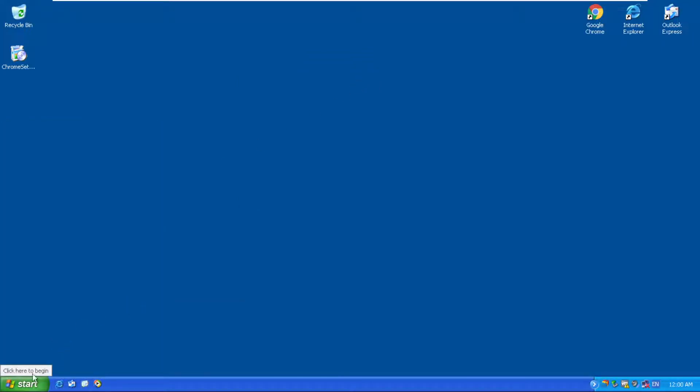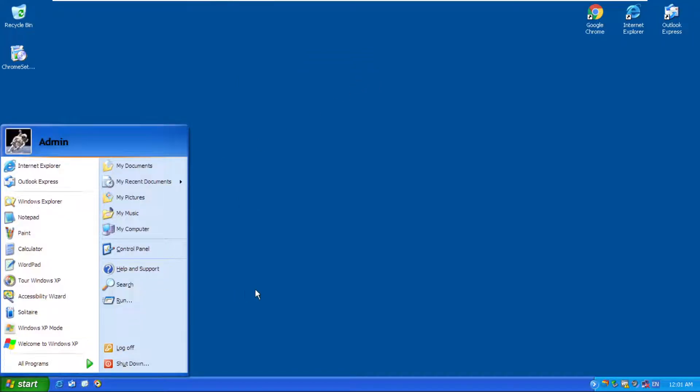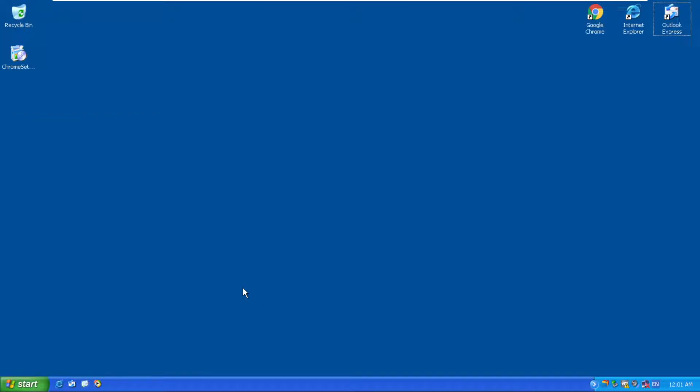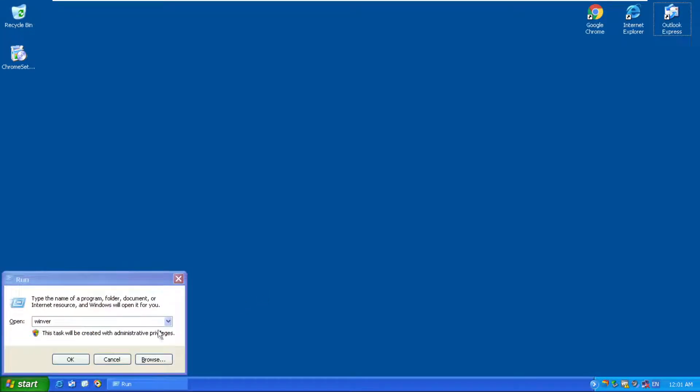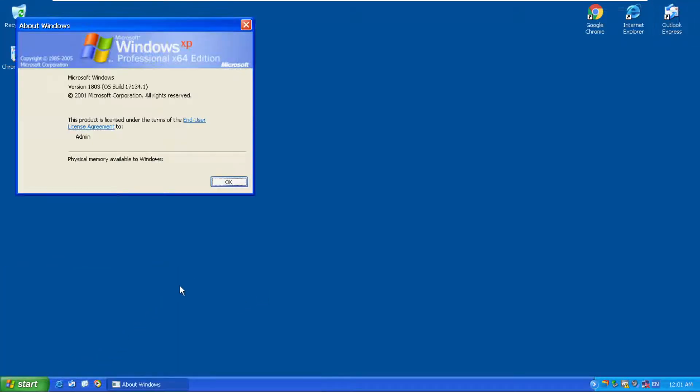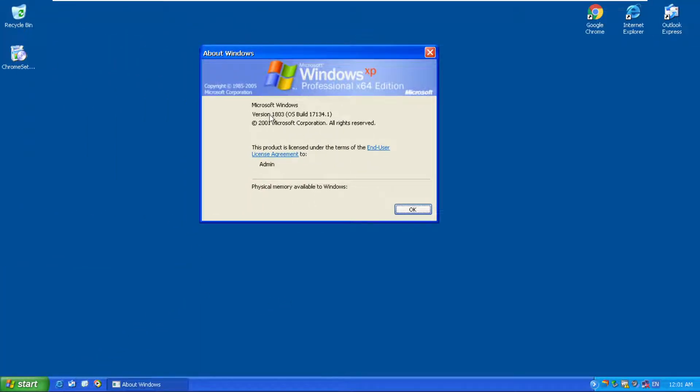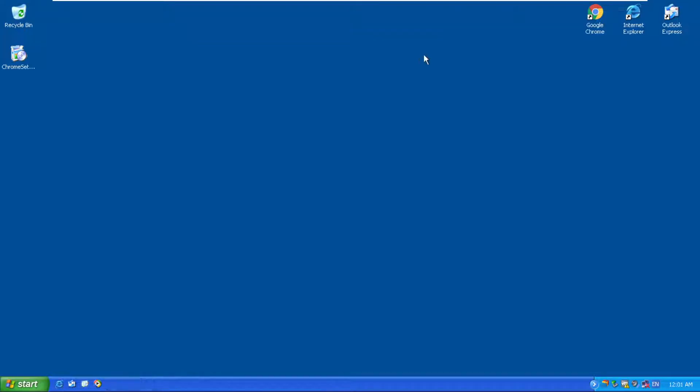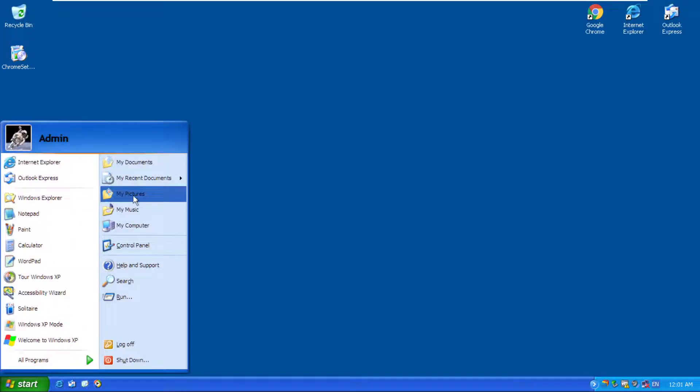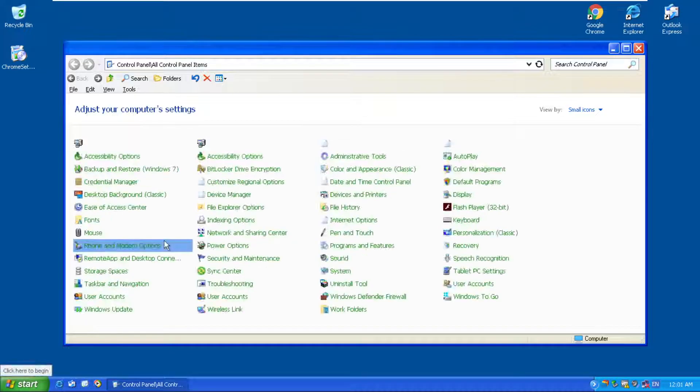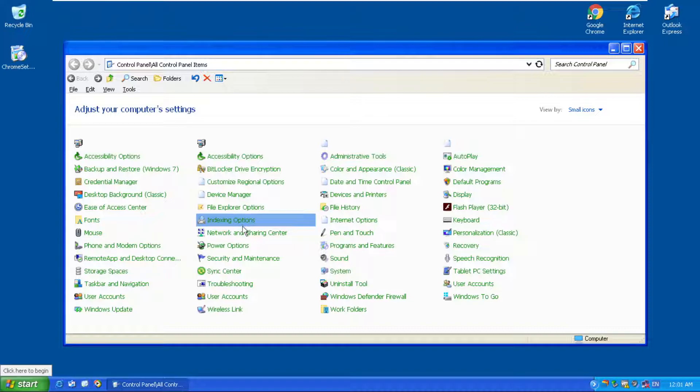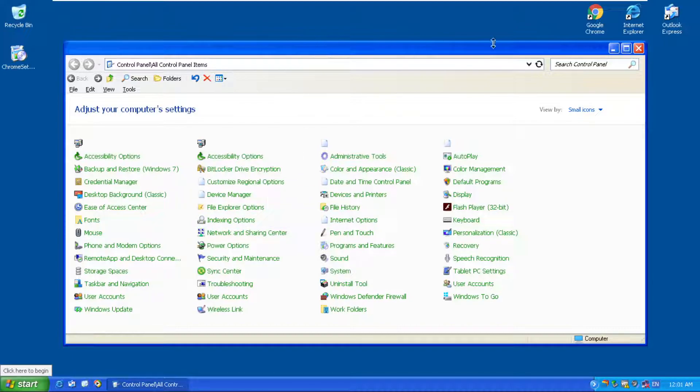That's weird. Let's try Windows R, that works. If you click on Run it doesn't work, but Windows R works. If we check Winver it says 1803, which is clearly Windows 10, so this is actually not XP but Windows 10.